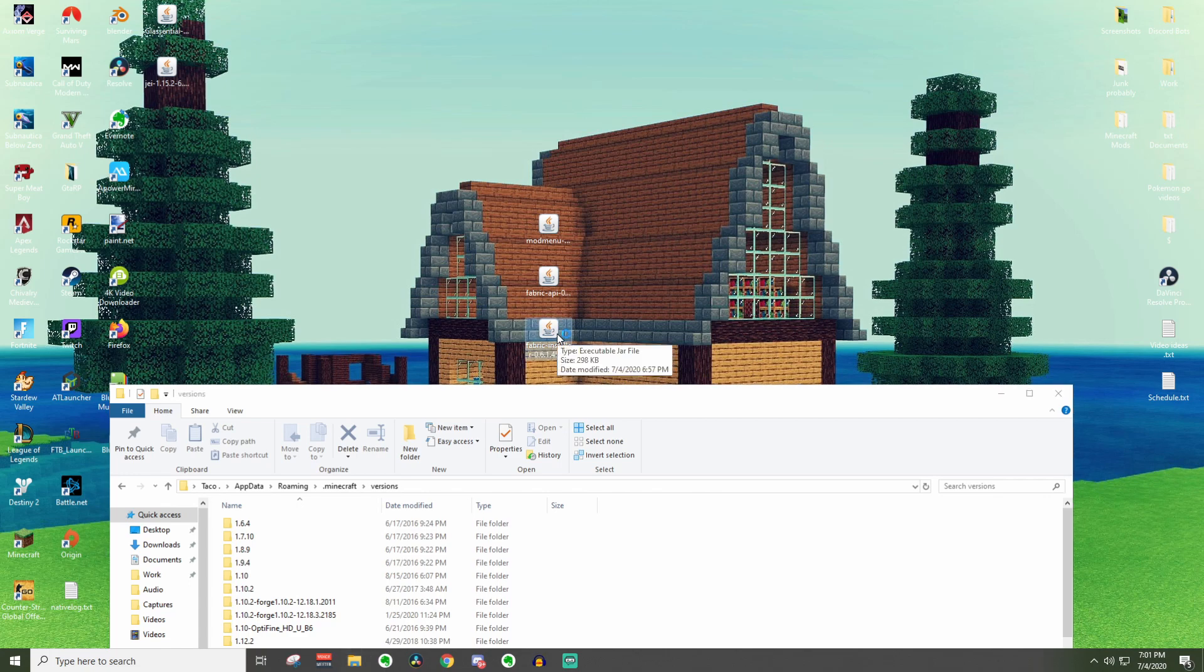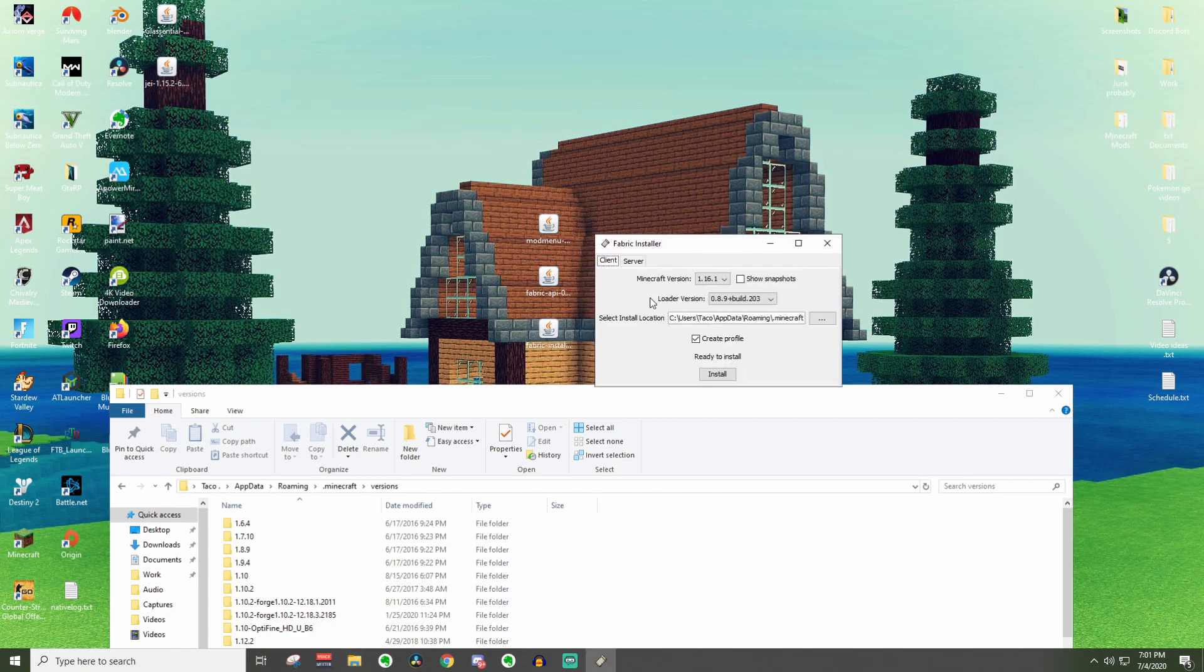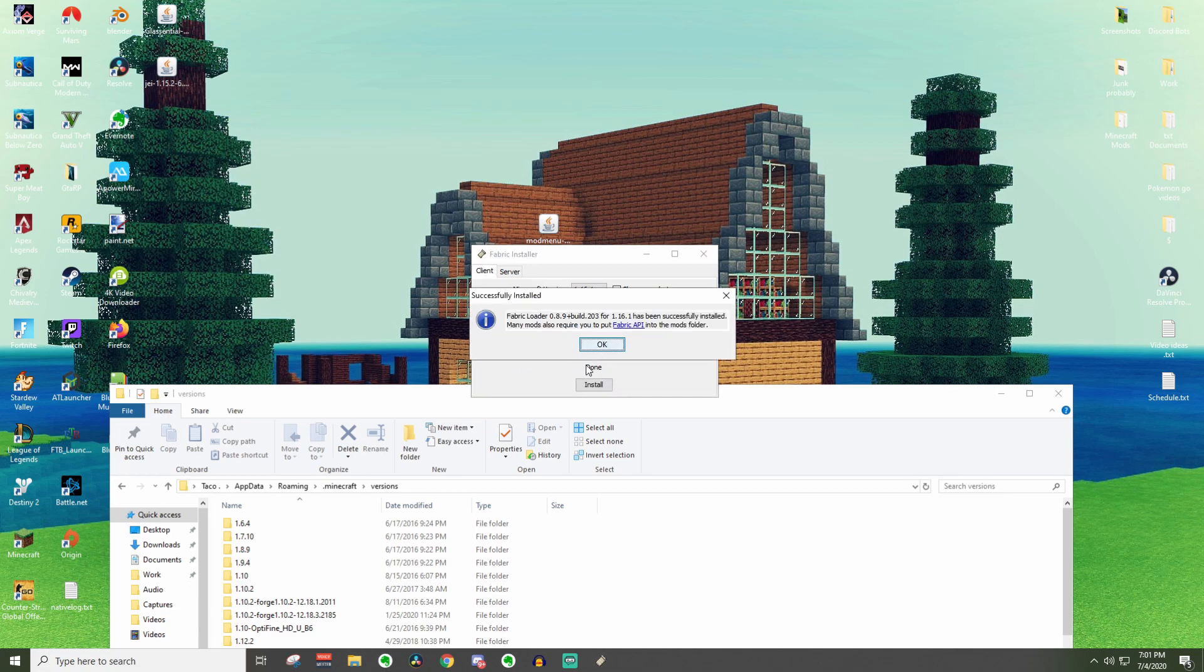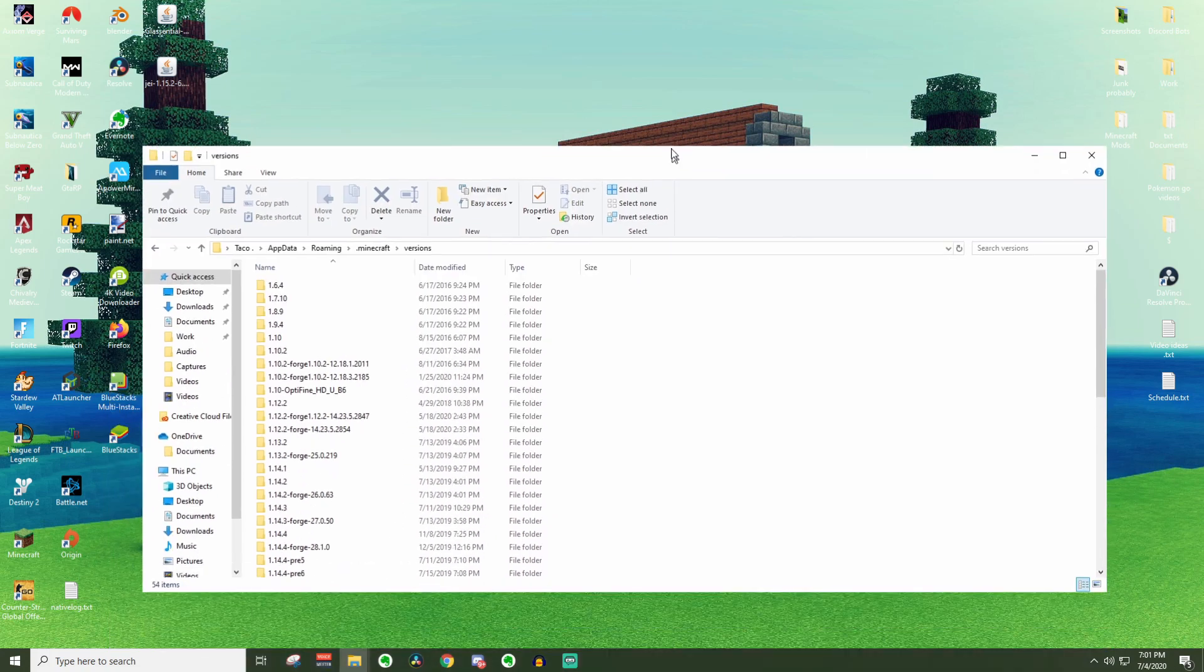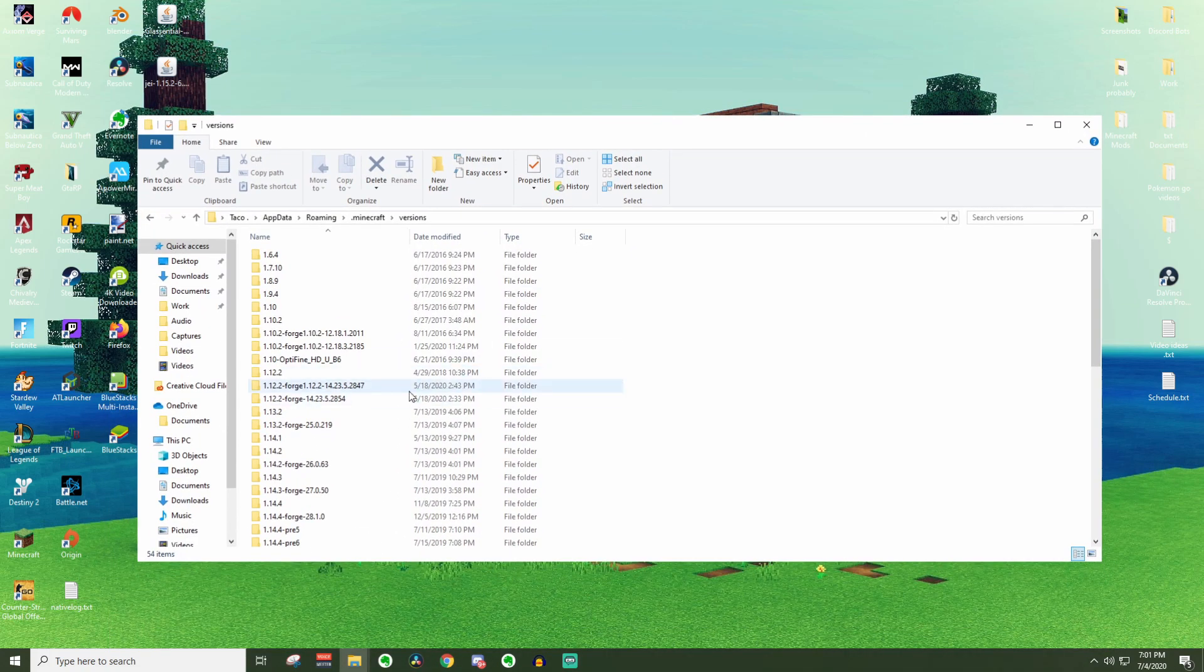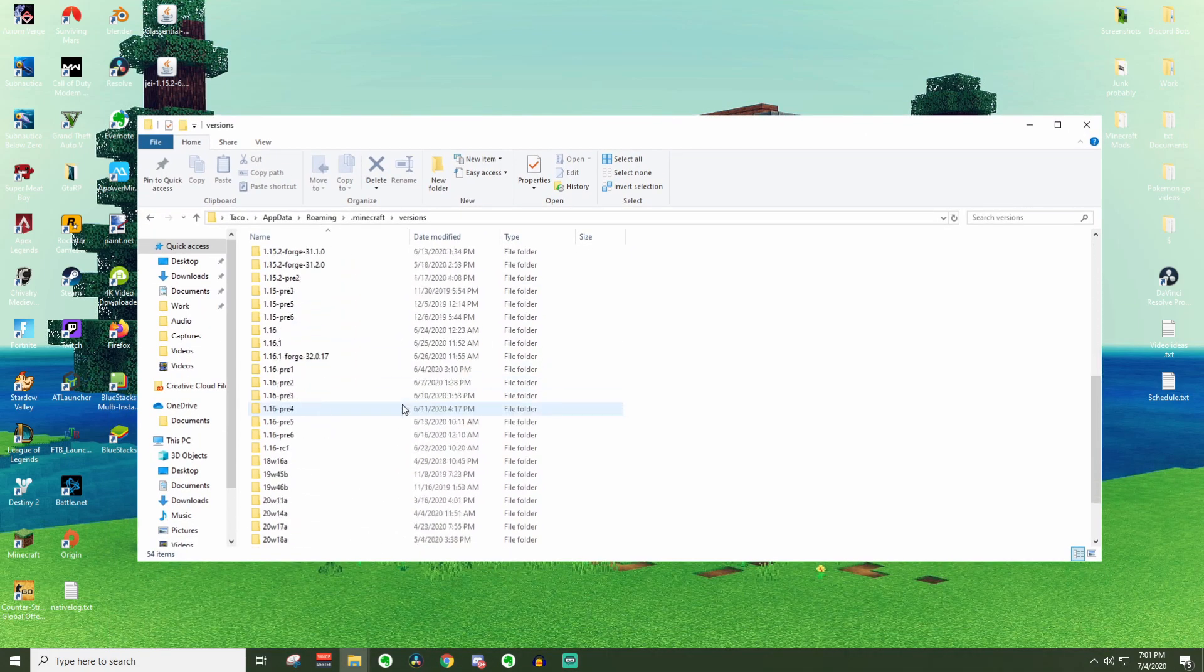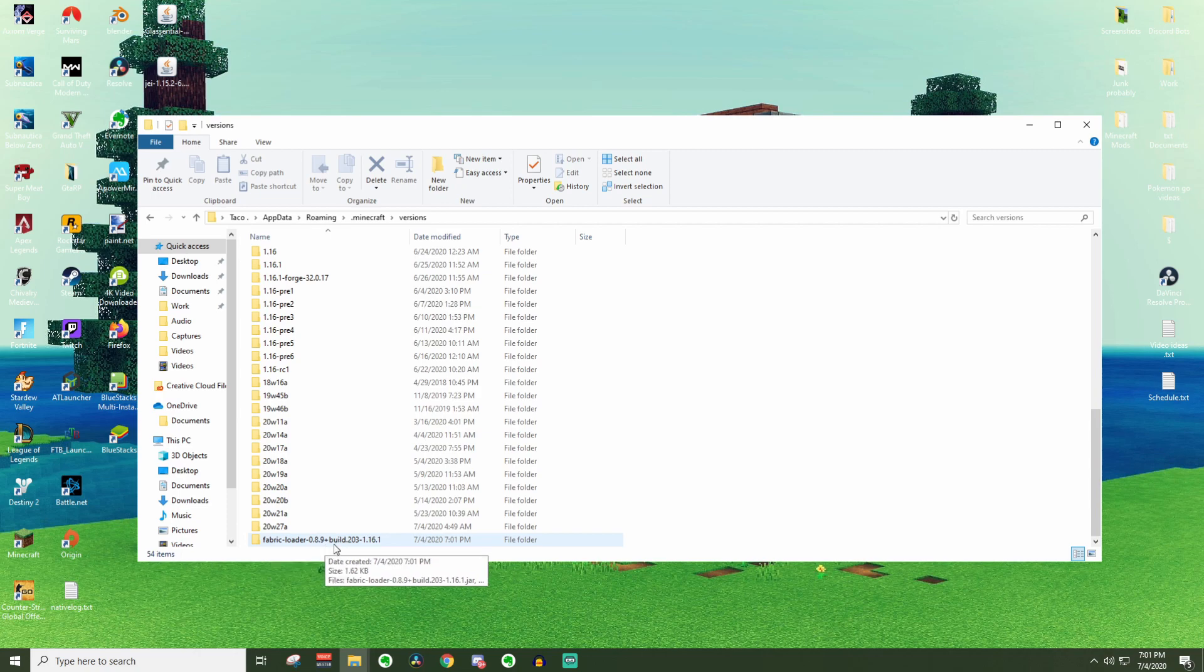We're going to pull this down and look for the fabric installer. Double click on fabric installer and it pops up. Make sure you have 1.16.1 selected. Go ahead and press install and it says done. Fabric has been successfully installed. Press OK and X out of that. We can look down in here and make sure that it installed. Here it is, fabric loader.